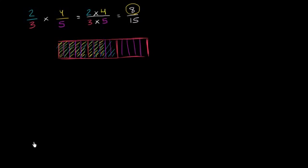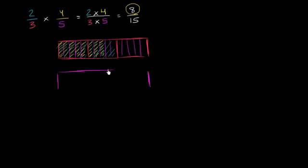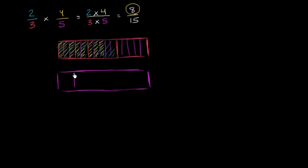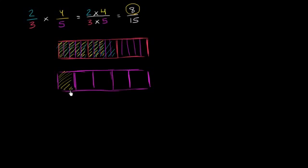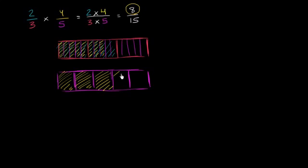You could have thought about it the other way around. You could have started with fifths. So let me draw a whole. And let me cut it into 5 equal pieces, or as close as I can draw 5 equal pieces: 1, 2, 3, 4, 5. 4/5 - we're going to shade in 4 of them. It's 4 of the 5 equal pieces. And now we want to take 2/3 of that.